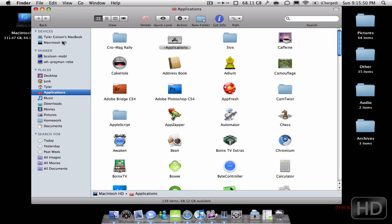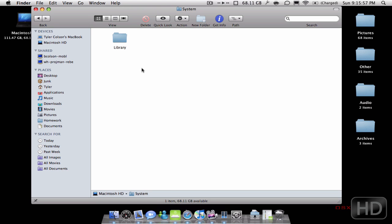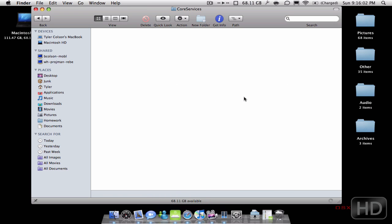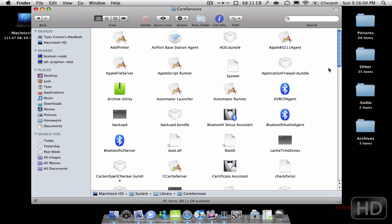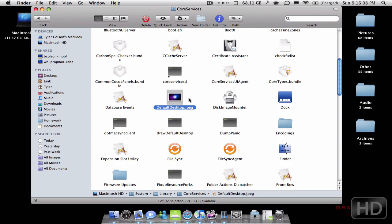What you're going to do is go to Macintosh HD, then go to System, then Library, then Core Services — which is the one with the X on it right here — and then you are going to see a file called defaultdesktop.jpg.